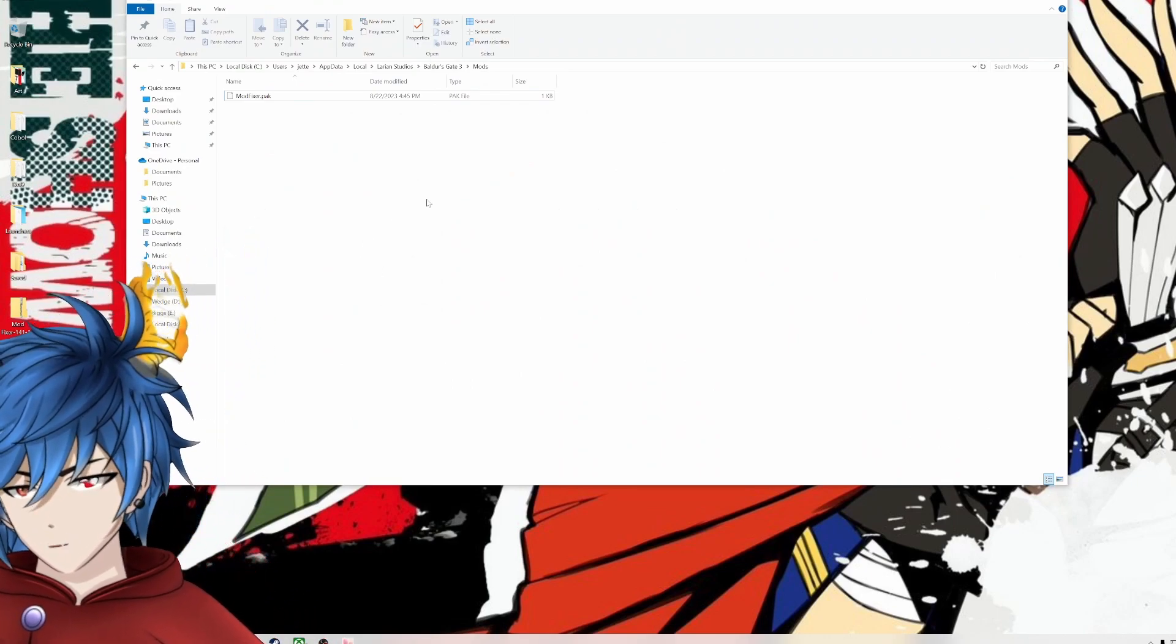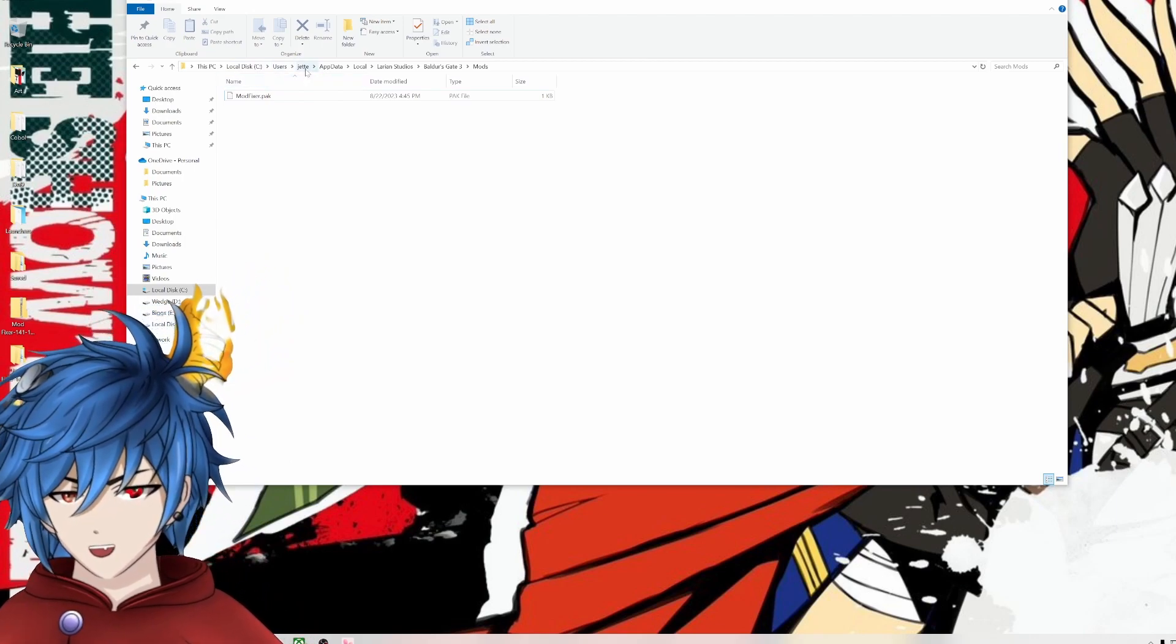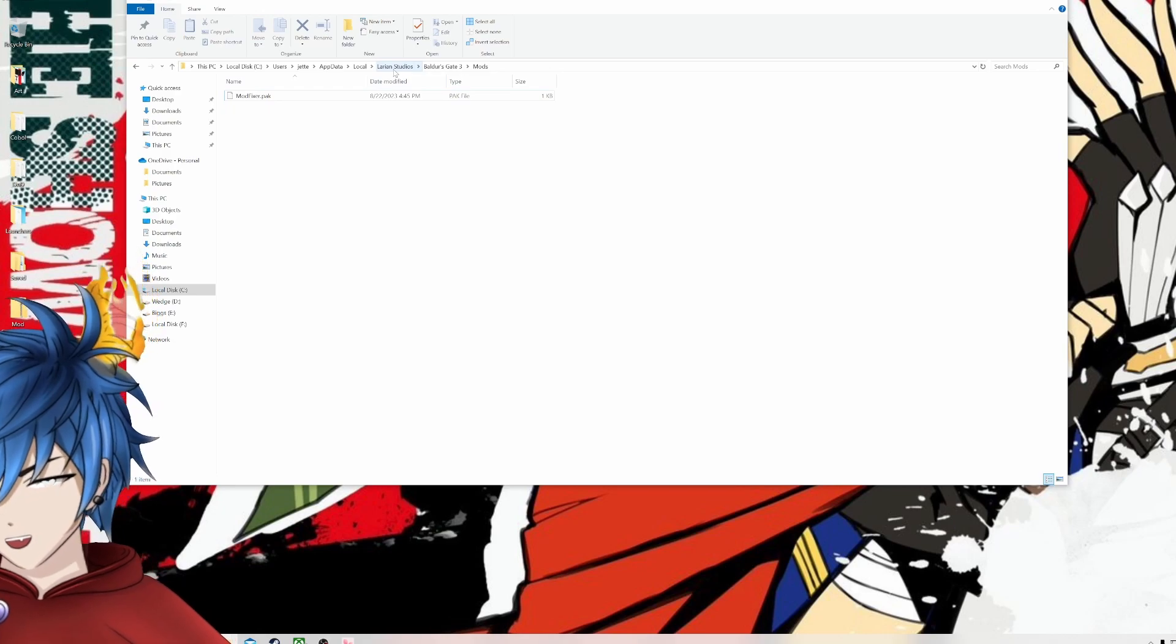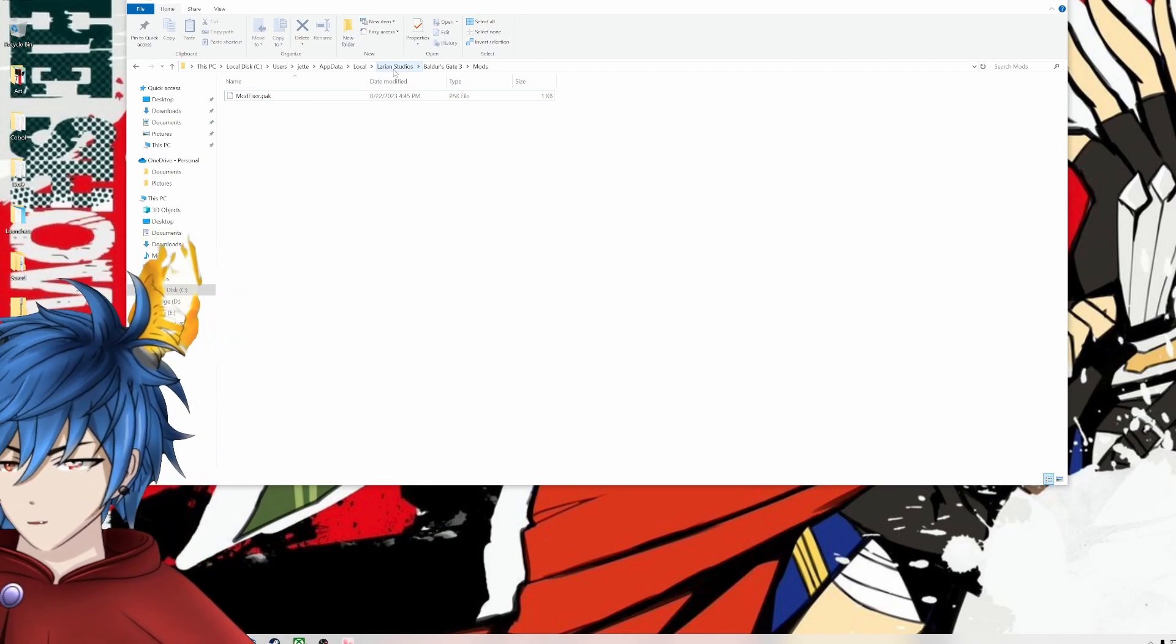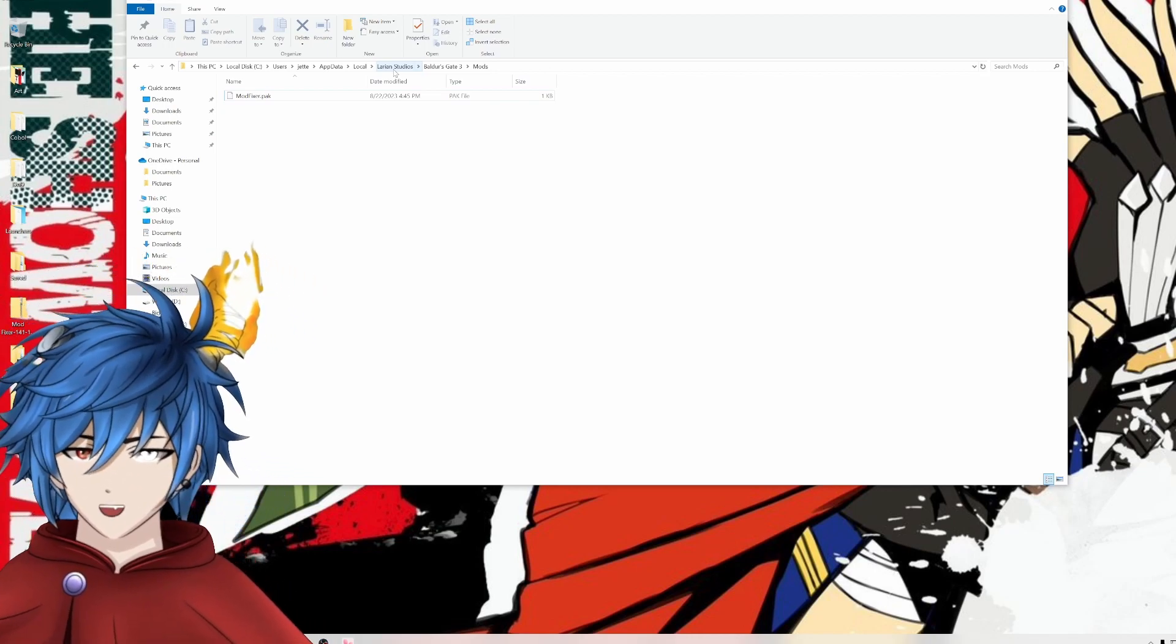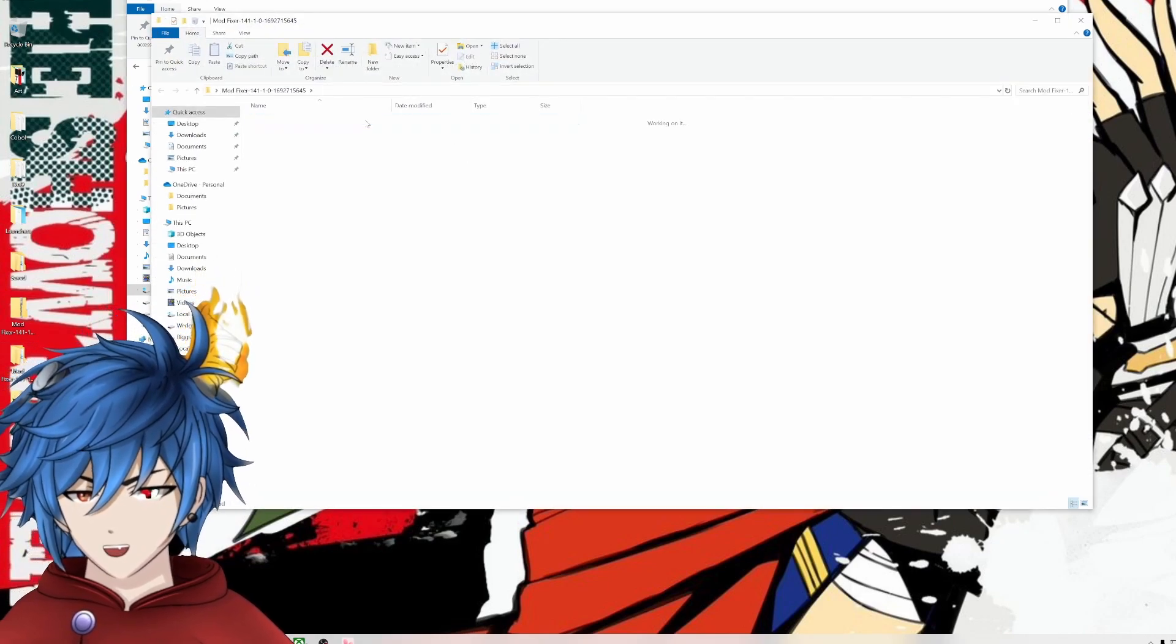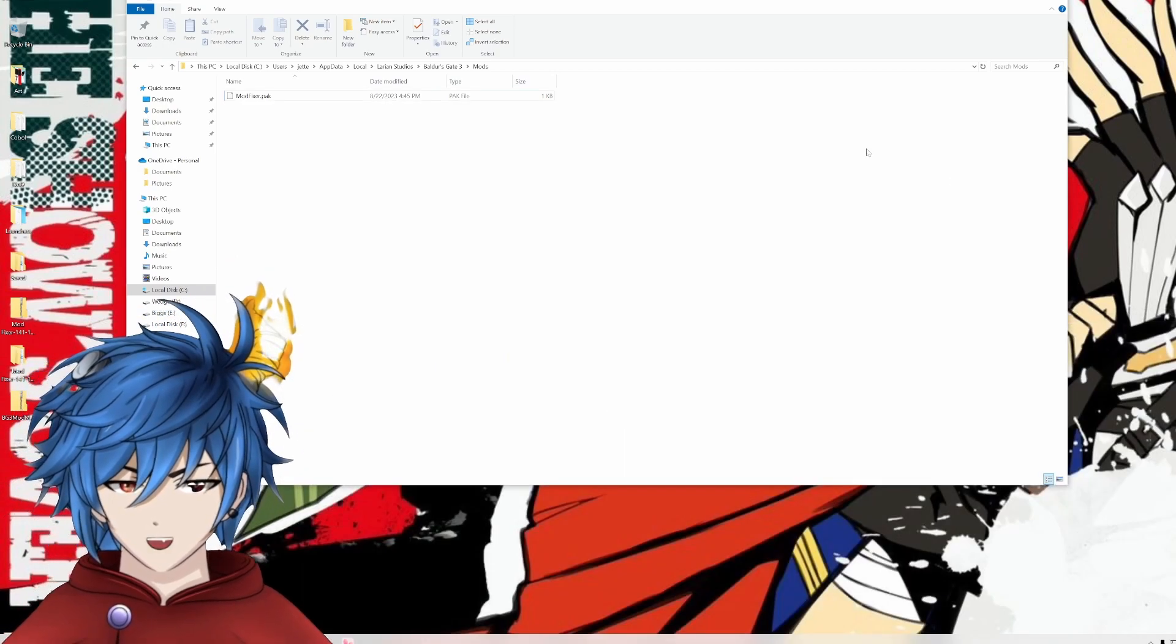Next, you want to go and find the Baldur's Gate 3 mod folder. My directory was local to C, then Users, then this will be different for you, whatever your user is named, AppData, Local, Larian Studios. I actually had two of these Larian Studios folders. One with a space in it worked for me. The other one I don't know where it's from, could be from Divinity Original Sin. Either way, after that open that up and go to Baldur's Gate 3, and then finally to Mods. And as you see, I just basically dragged the pack file from this folder and just moved it directly to the Mods folder for Baldur's Gate 3.